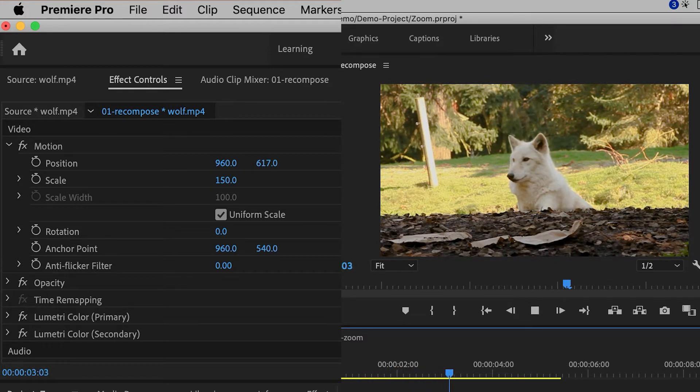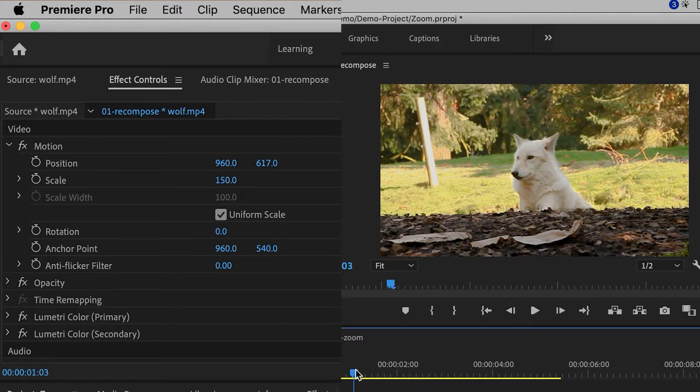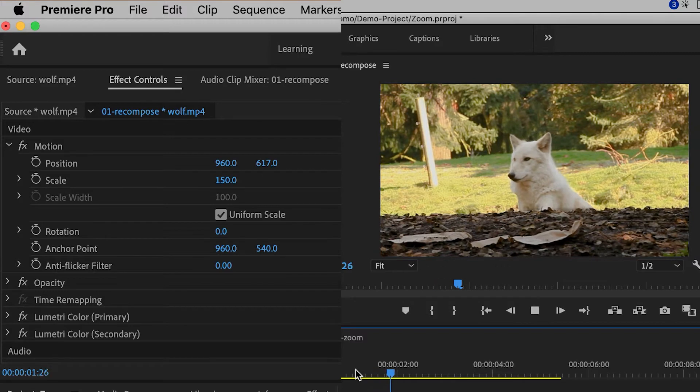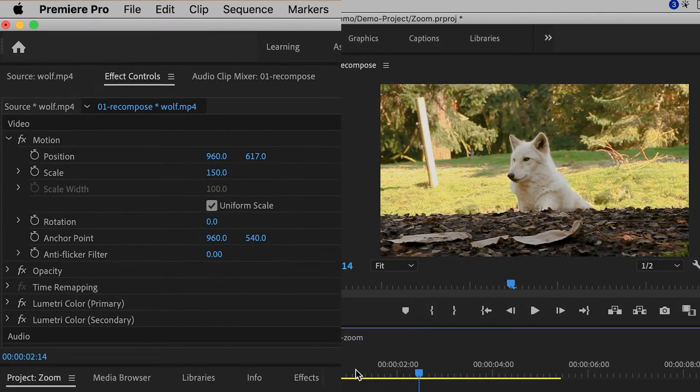Now there's nothing actually changing inside of the shot. I've just basically recomposed it. So that's one of the easier things that you can do.